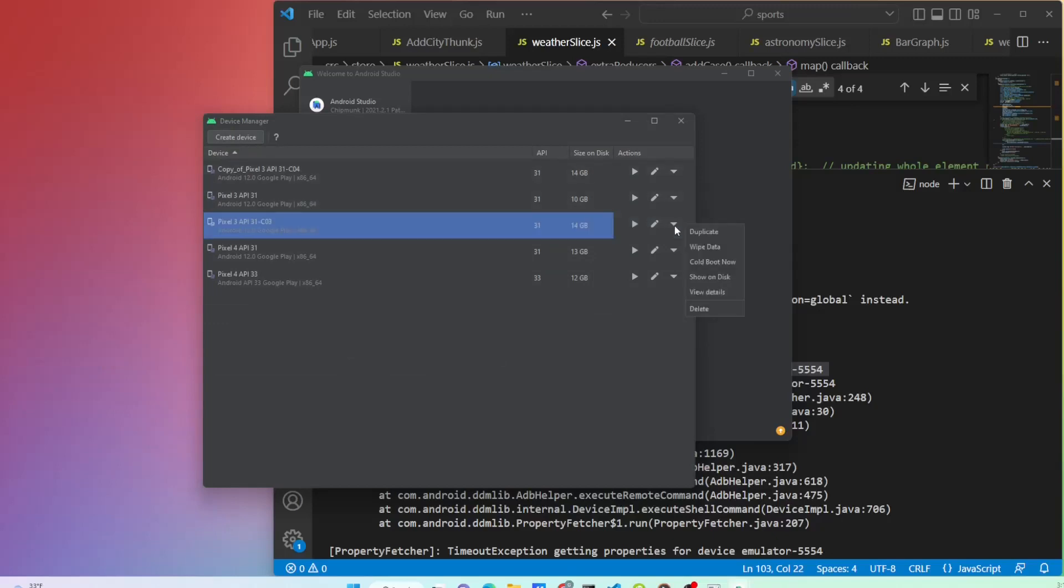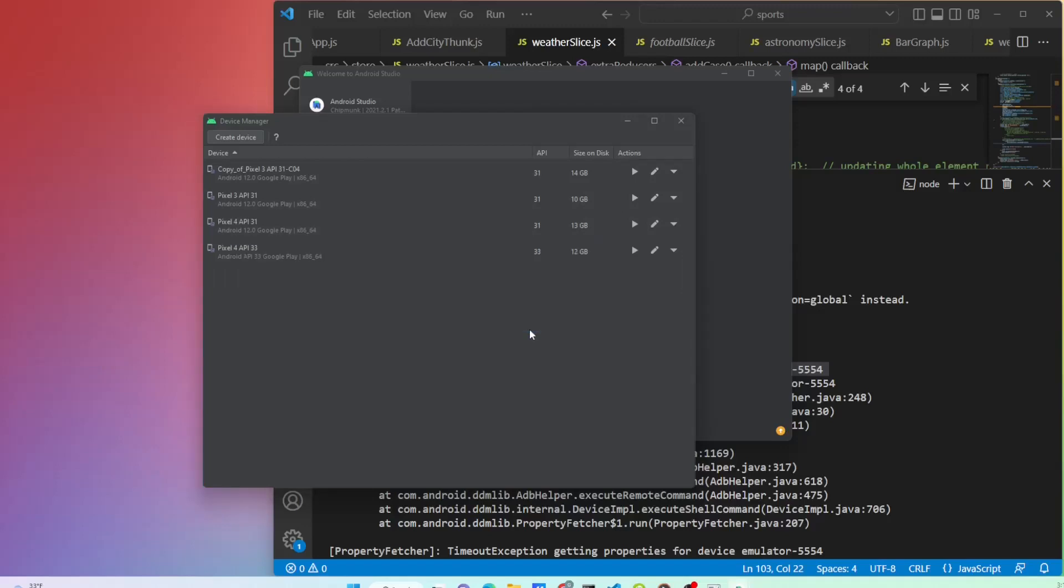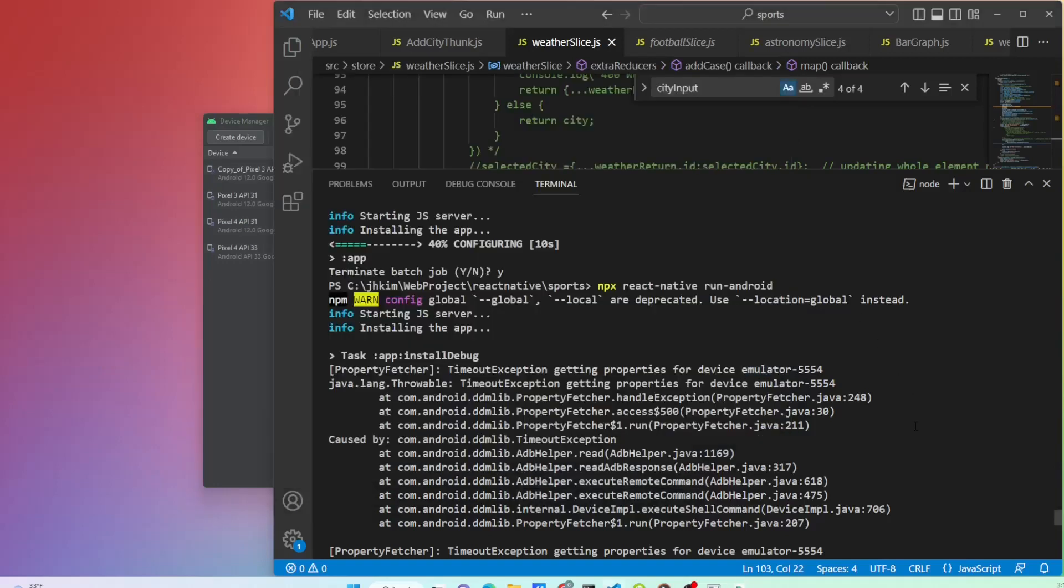Delete the old emulator that is not working. Turn off your PC and restart.